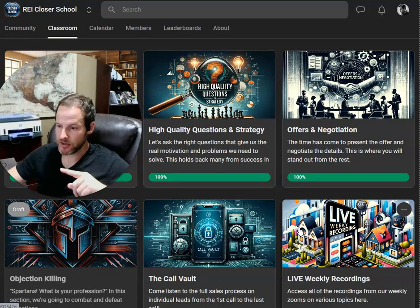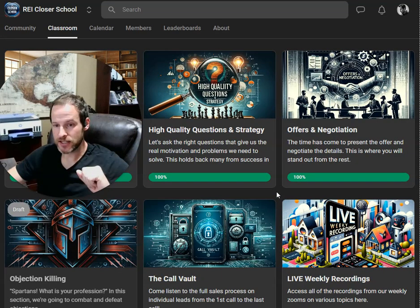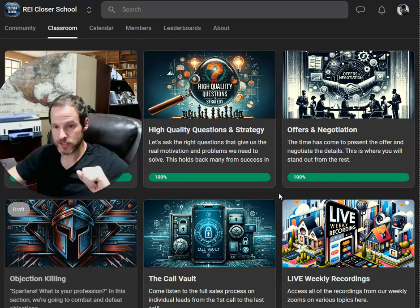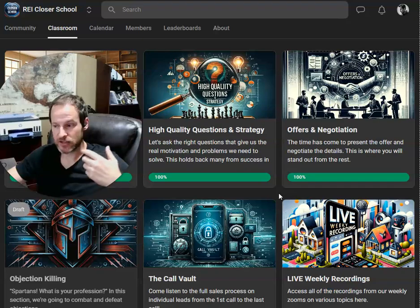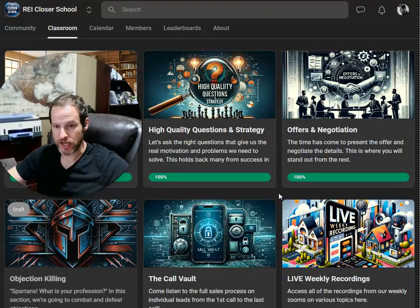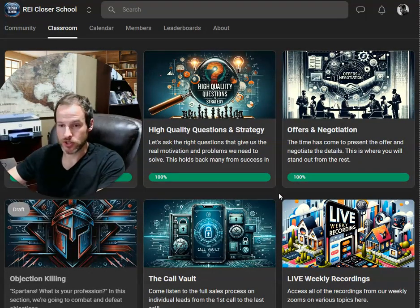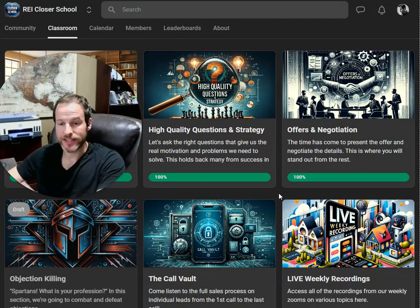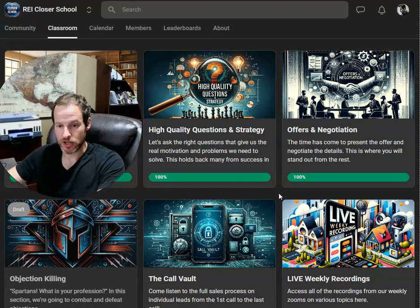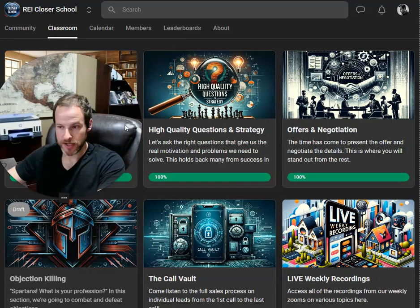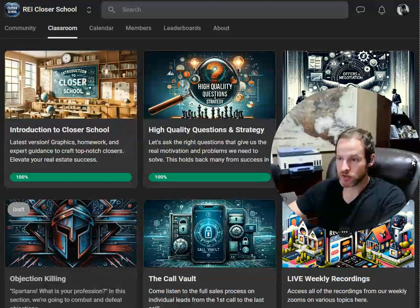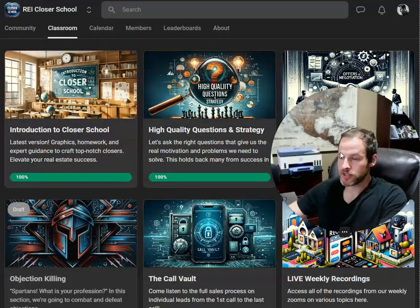And then the other thing we do, we do weekly zooms. And one of them is a Q&A and role play. A lot of times we have bonus zooms with guest speakers talking about different topics. So let's go ahead and open this up.